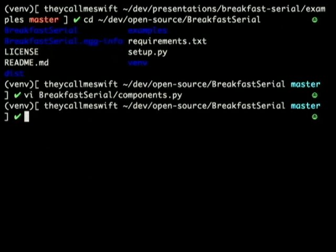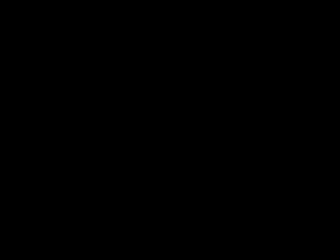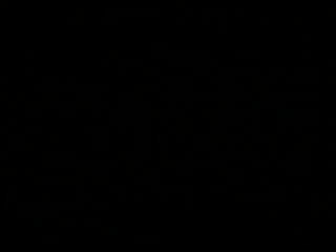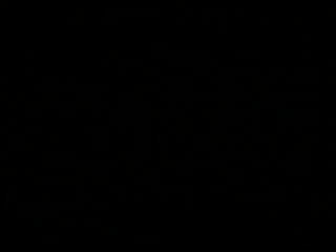So now that we've seen some examples and the component class, I'm going to do my last slide. Thank you. I'm Swift — Twitter: Swift21. You can read more about the stuff I'm working on besides Breakfast Cereal at my website, theycallmeswift.com. Let's open it up to questions.